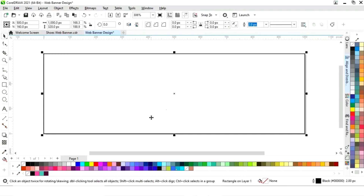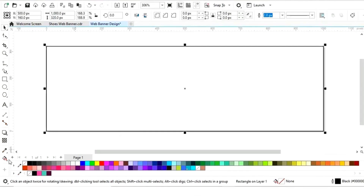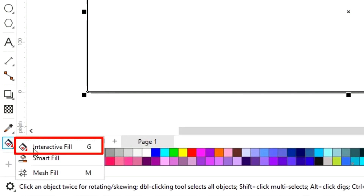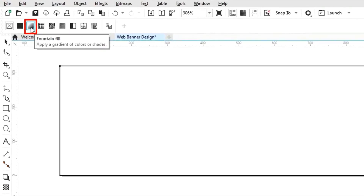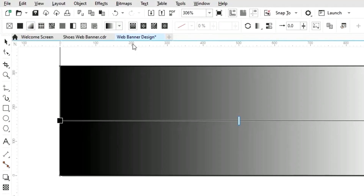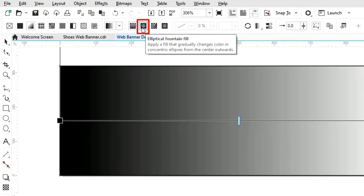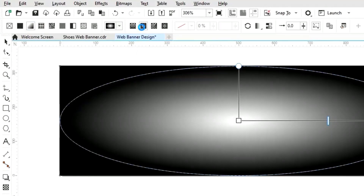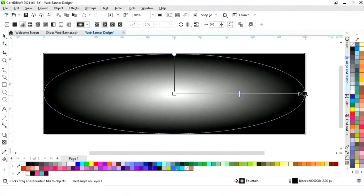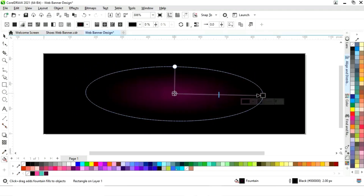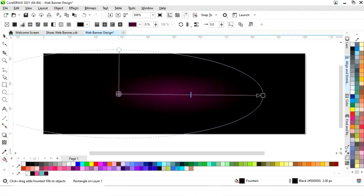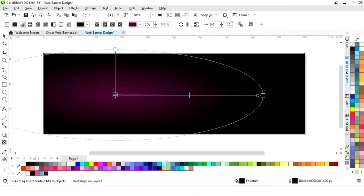Now we will select this rectangle and choose the interactive fill tool from the toolbar. We will select fountain fill, then elliptical fountain fill. Now we will set the colors and adjust the fountain fill.